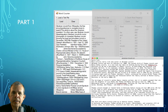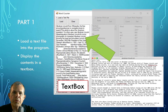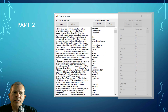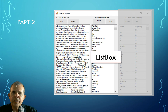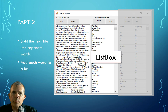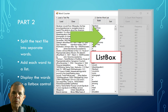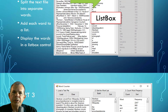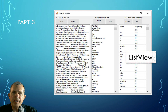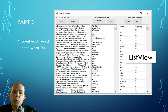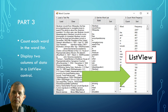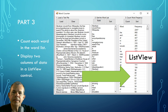In part one, we loaded the text file and took it straight through without any modifications. In part two, we did a list box and split the file into words, added them to an array, and that array showed up in the list. Now in part three, we're going to use the ListView which will count each word and display this in two columns. A ListView is more sophisticated than a list box because it allows multiple columns and multiple pieces in each row.